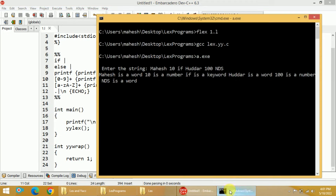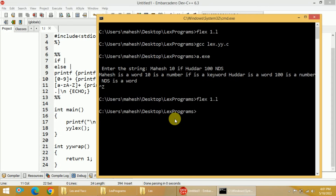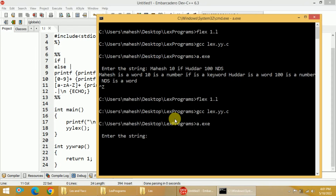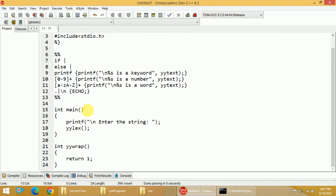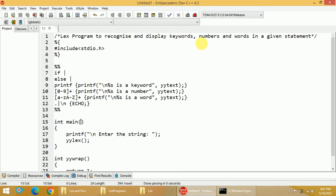So I press Ctrl+Z and enter to exit, then add the newline character, re-run flex and gcc, and execute the output file again. I enter some input and press enter. Now we are getting the output perfectly fine: mahesh is a word, if is a keyword, 10 is a number, huddar is a word, and so on. This is how we write a simple Lex program to recognize and display keywords, numbers, and words in a given statement.